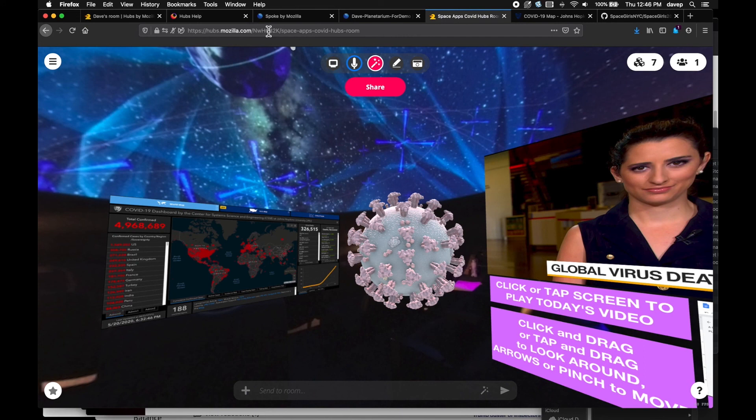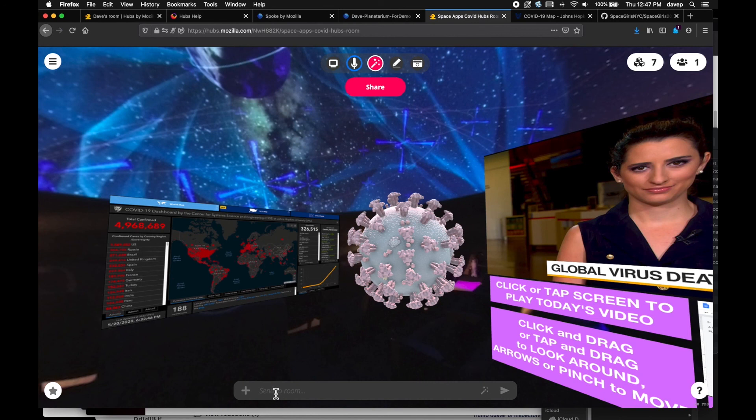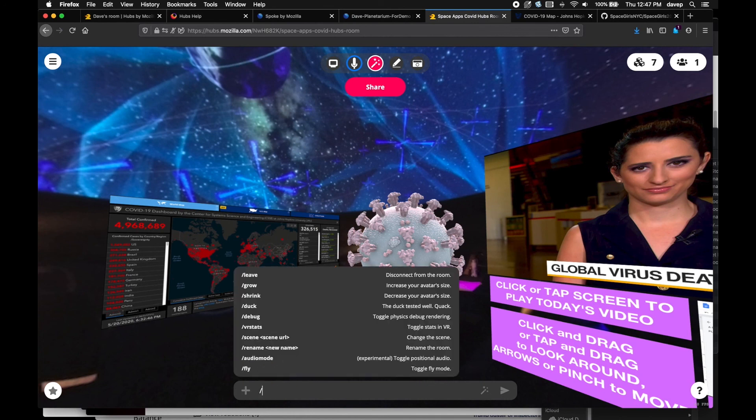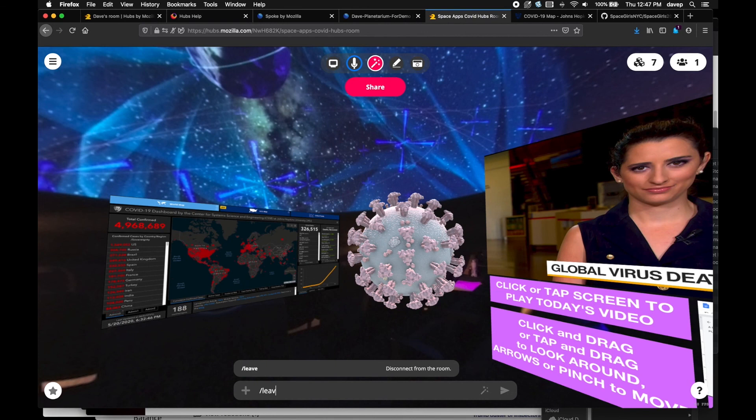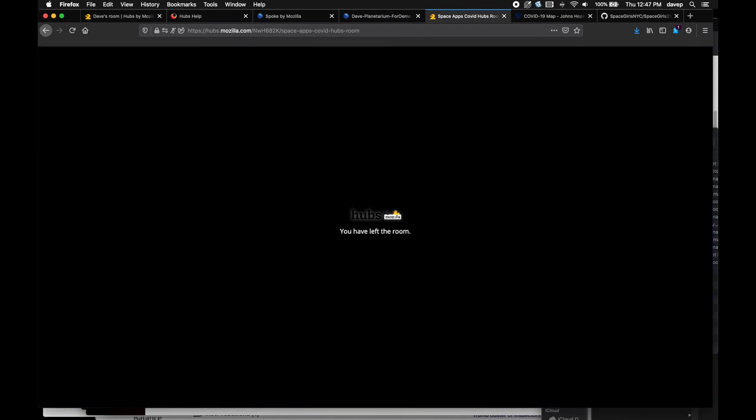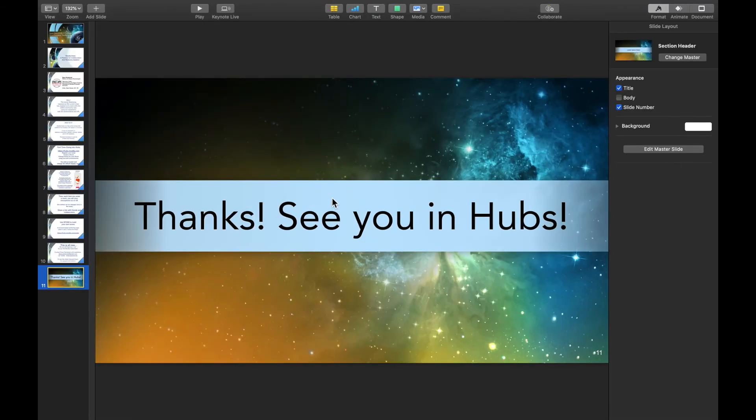To leave the room ready for later, use the text entry box at the bottom. As soon as you type a slash, you get a menu of text commands. Pick /leave and type it in to leave the room gracefully. Thanks. I hope you find this useful, and I'll see you in hubs.